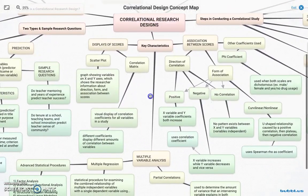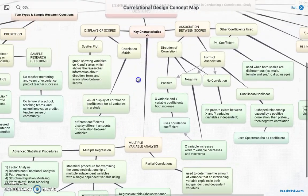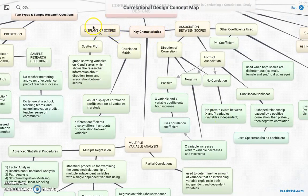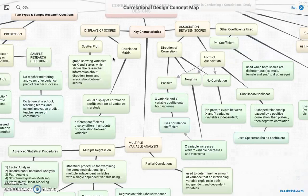In our correlational research designs, we have key characteristics broken into three pieces: displays of scores, association between scores, and multiple variable analysis. To display the scores, we have two options — the graphical option, which is the scatterplot, and the table option, which is a correlation matrix. In both situations, we're displaying data so people can see it easily and make connections about relationships between different variables.